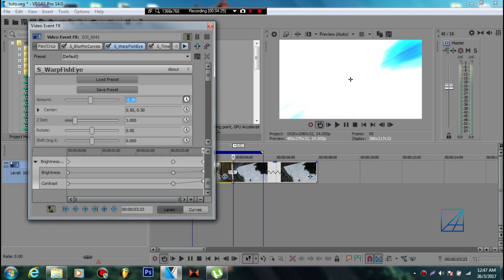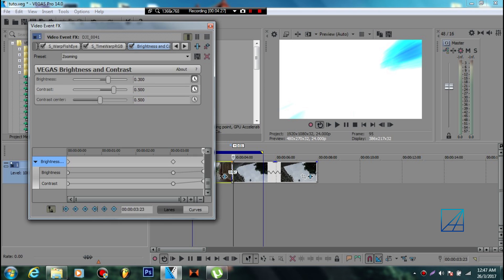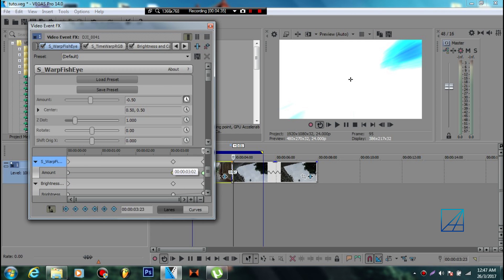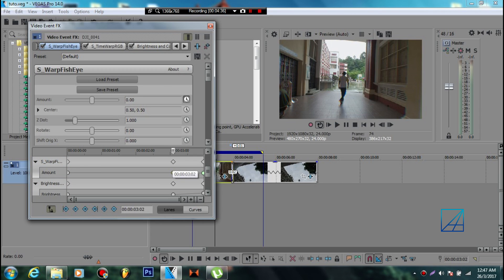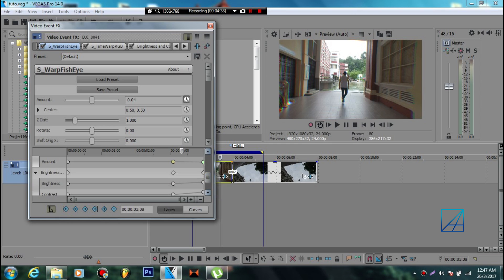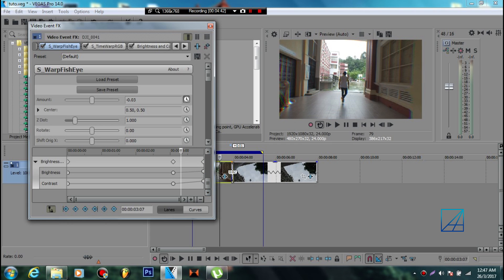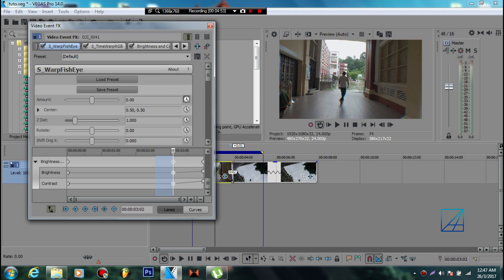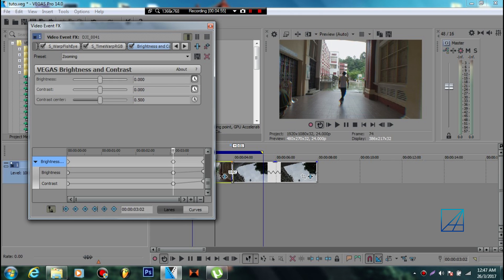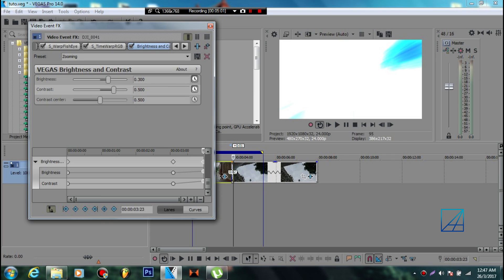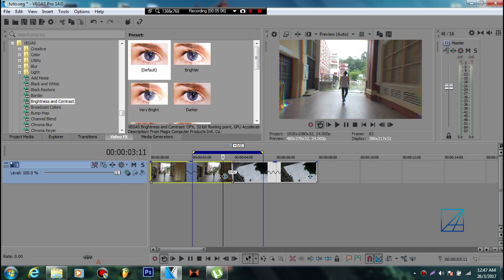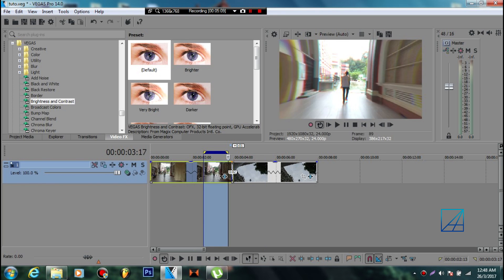Next, you want to animate Brightness and Contrast. The starting point for Brightness and Contrast will be the same as your S_WarpFishEye - if your fisheye starts here, your brightness and contrast starts there too. Add a default keyframe at zero, zero. At the very end of the clip, set the brightness to 0.300 and contrast to 0.500.